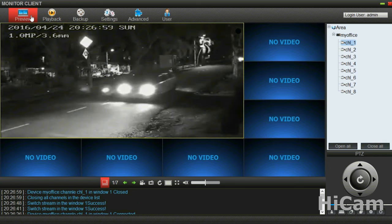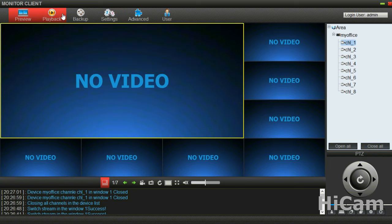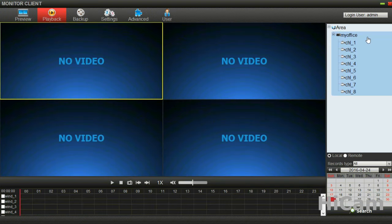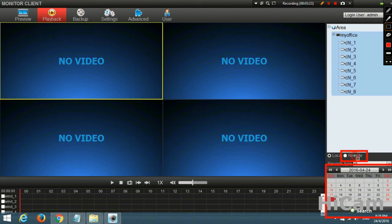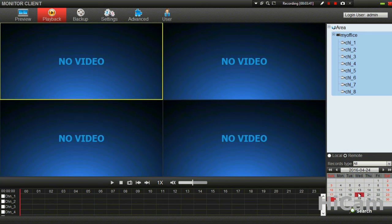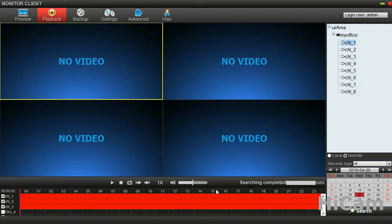For the playback functions, please go to the second icon for Playback. Please ensure you have selected your device — the blue box should be highlighted on your selected device. After that, please select Remote for remote playback, because we are buffering the video from the DVR remotely. After selecting Remote, please select the day. I'll select the 20th of April, last Wednesday, and hit Search. The blue or red bar will show up on the timeline.